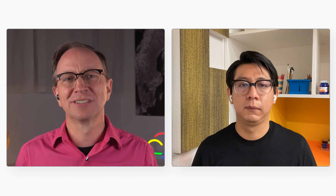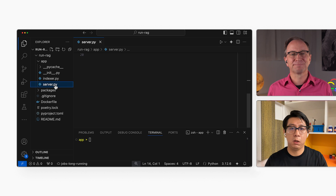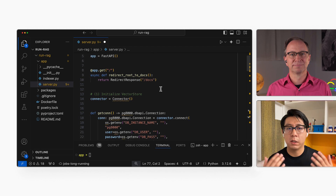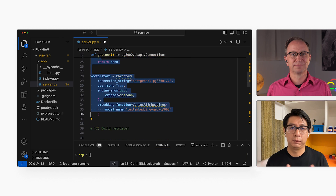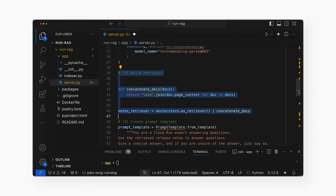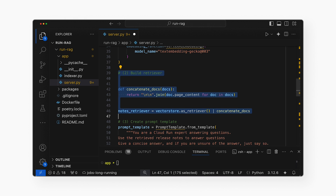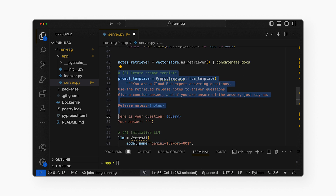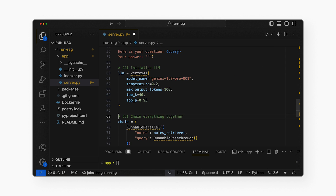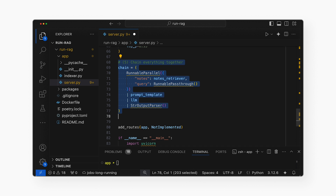You've built the index, and now it's time to build a web application where users can enter their questions. I have the code for it here. LangChain has already created a lot of code for me. I just need to initialize the vector store, then build my retriever that uses the vector store — this is the retrieval part of RAG — then create the prompt template, then initialize the large language model, and then use LangChain to chain all these pieces together. That's the generation part of RAG.